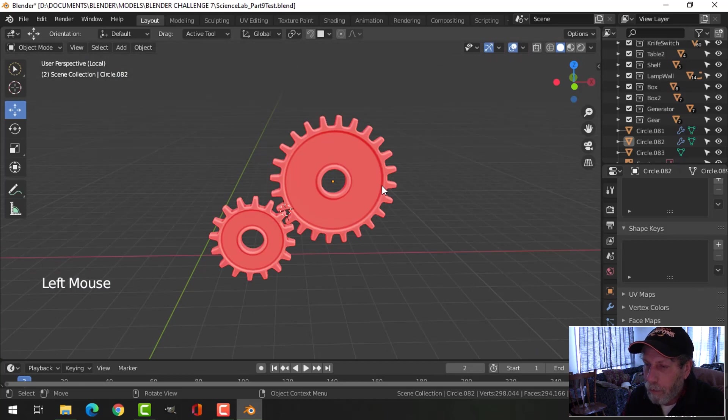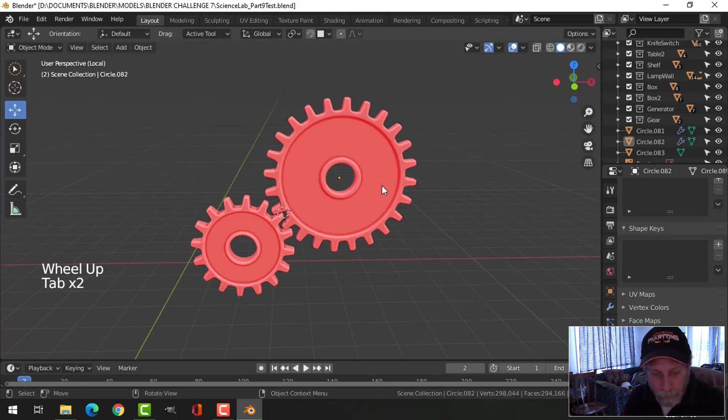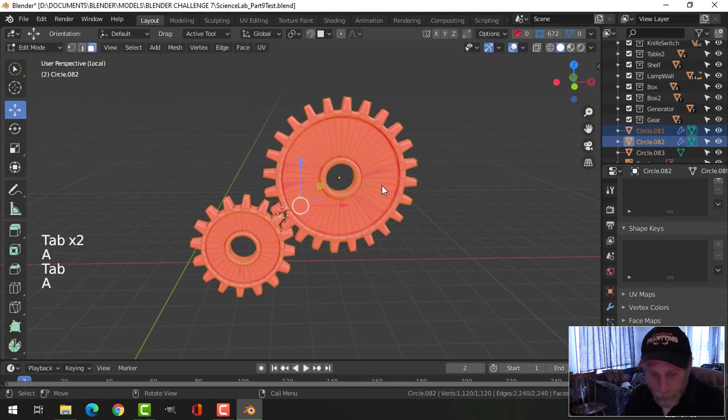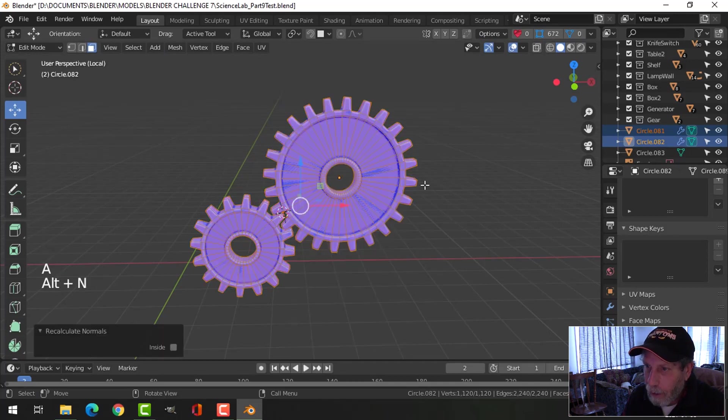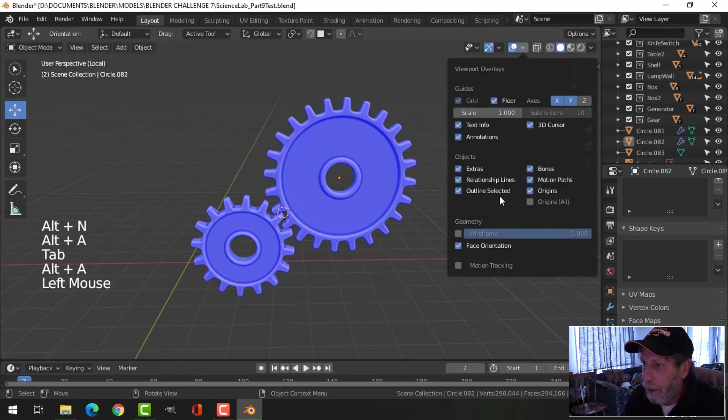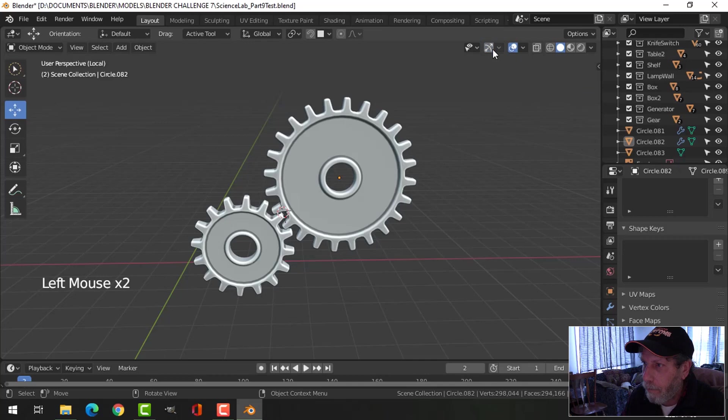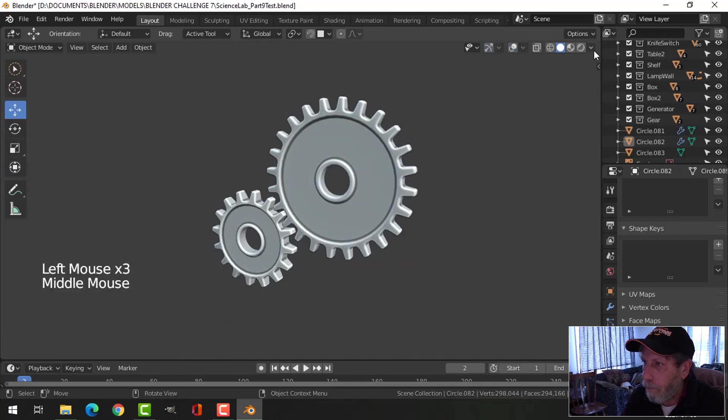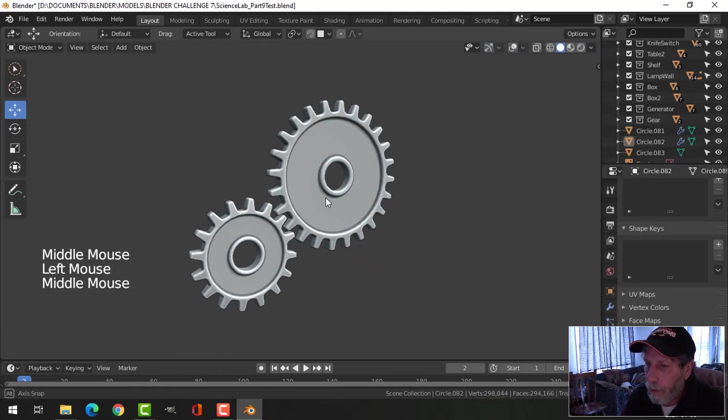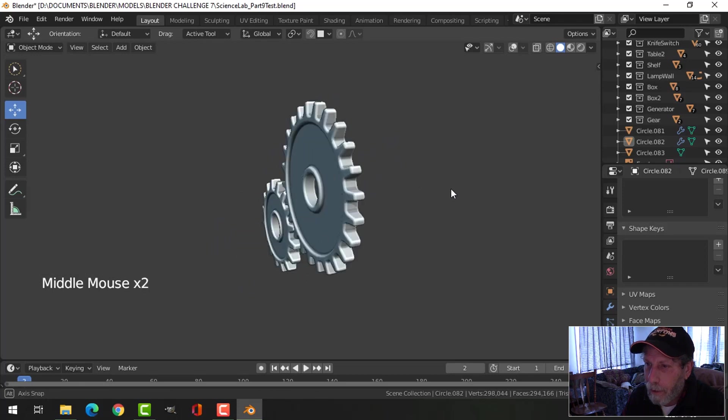Probably flipped. A to select everything, go into edit mode, alt and recalculate outside. And moving back to there, we have two interlocking gears.